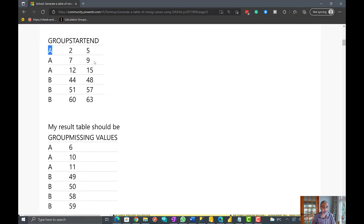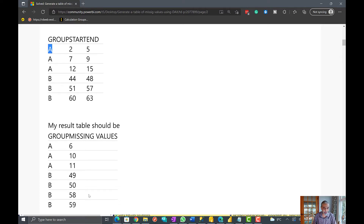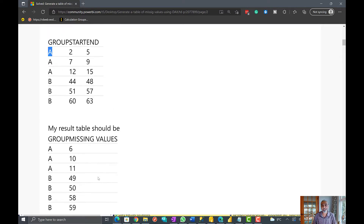So between 2 and 15, if there is any missing value, the user wanted another table for that. Here is the output the user is expecting. For A it would be 6, because 2 to 5 there are values and then 6 is missing, starting from 7. Then 7, 8, 9, then 10 and 11 missing, and then 12, 13, 14, 15. So these are the three missing values for group A, and for group B these are the missing values. That's a really interesting problem.